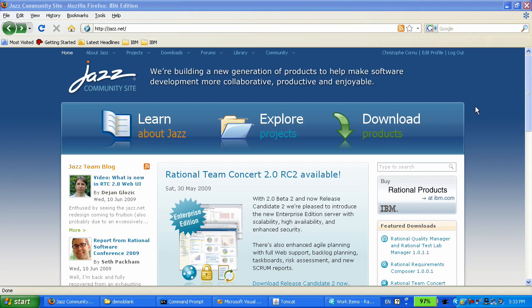In the second part of the demo, we will turn over to Chris, who is going to use the Rational Team Concert client for Visual Studio to create and check in source code for a Windows application.